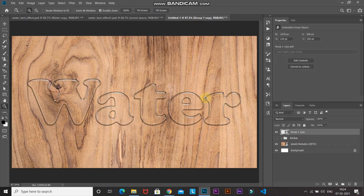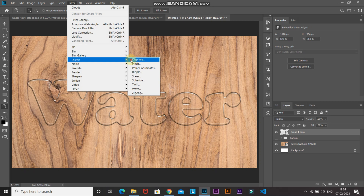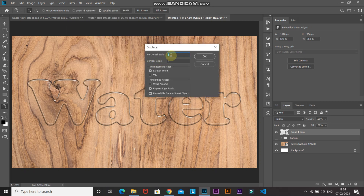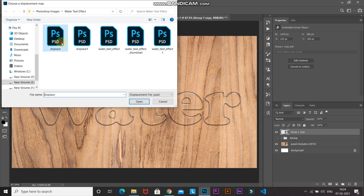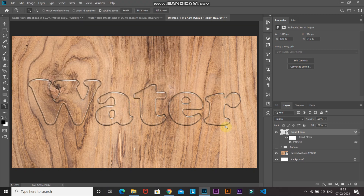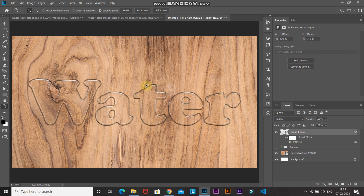Now we'll apply that PSD as a displacement map. Go to Filter > Distort > Displace. Set the horizontal scale to 5 and vertical scale to 5. Set the displacement map as Stretch to Fit and undefined areas as Repeat Edge Pixels, then click OK. Select the PSD file you just saved and click Open. Here's the before and after — it gives a very realistic touch to the text edges.